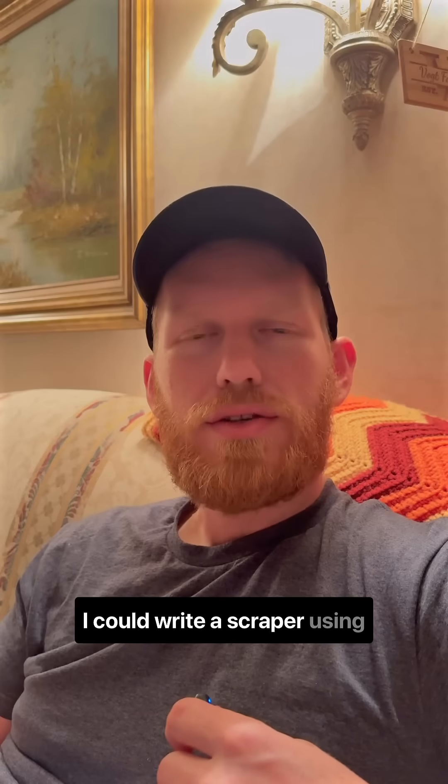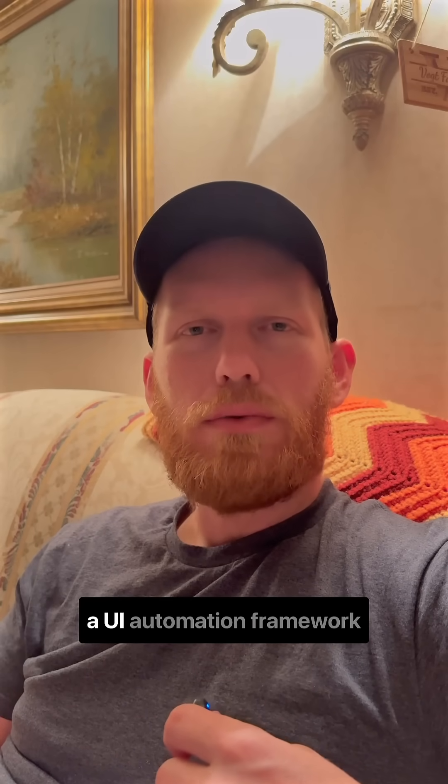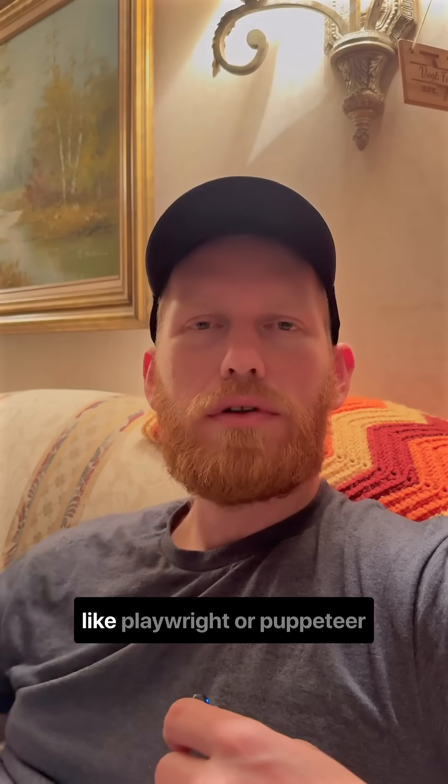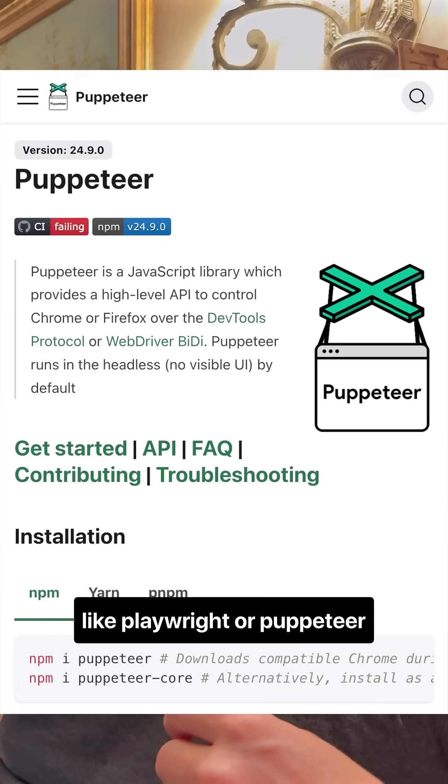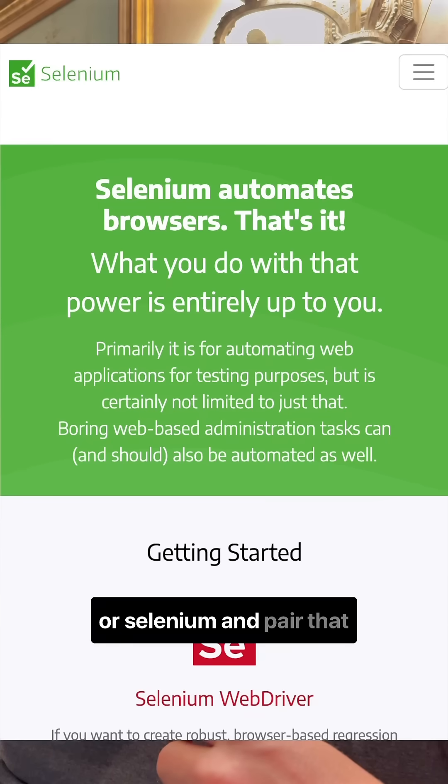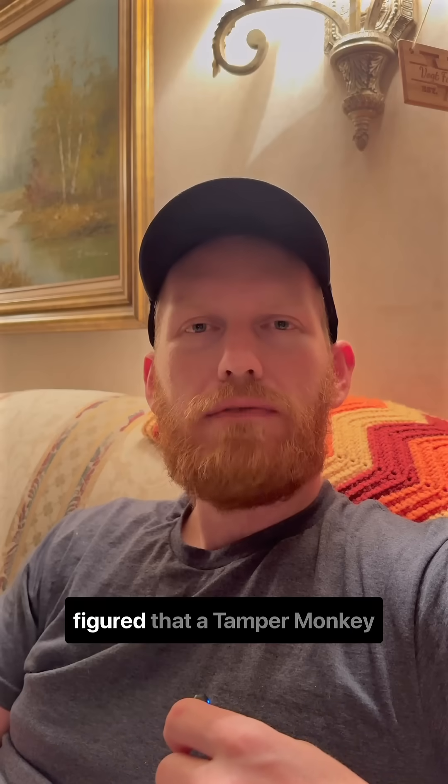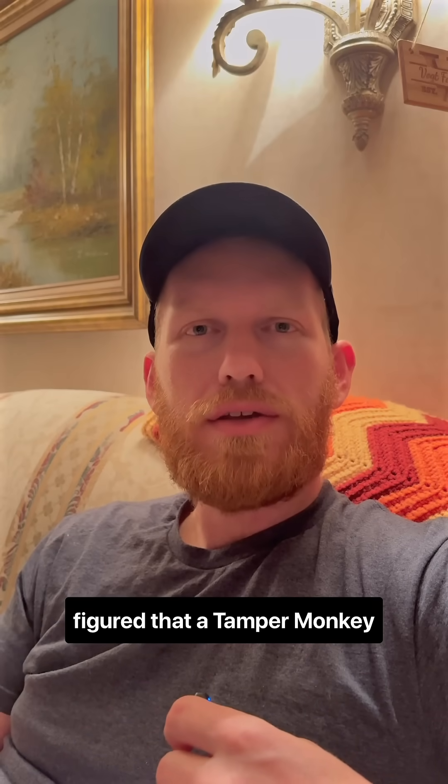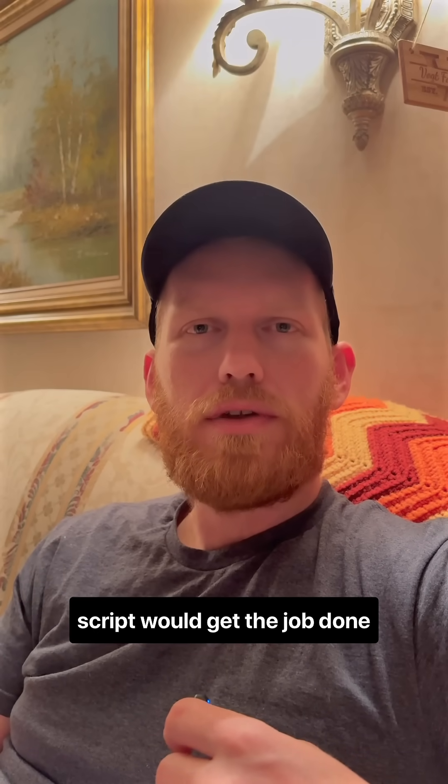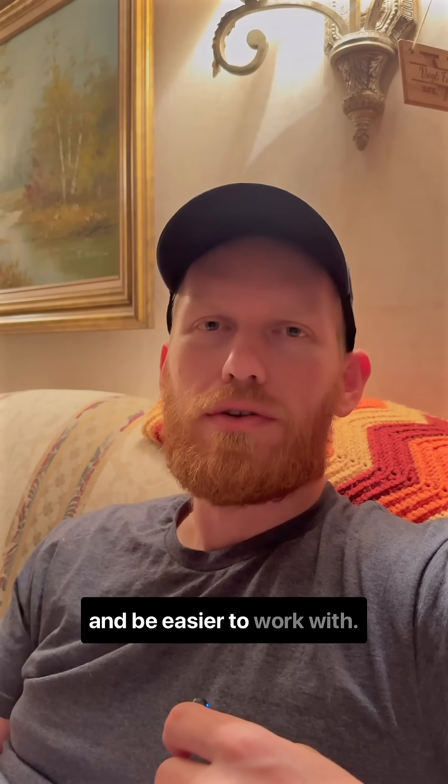I could write a scraper using a UI automation framework like Playwright or Puppeteer or Selenium and pair that with YouTube DLP, but I figured that a TamperMonkey script would get the job done and be easier to work with.